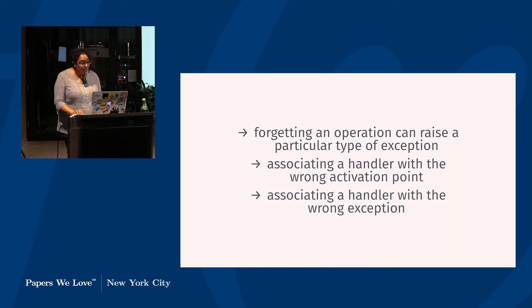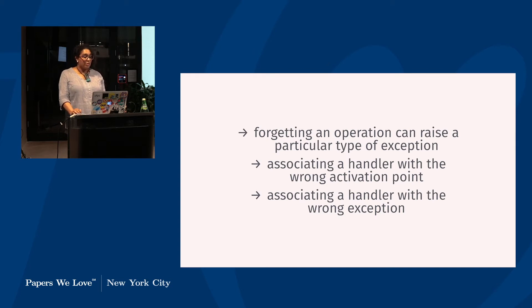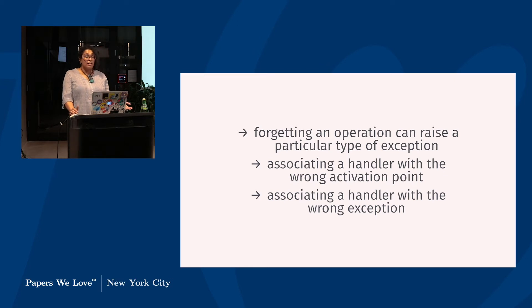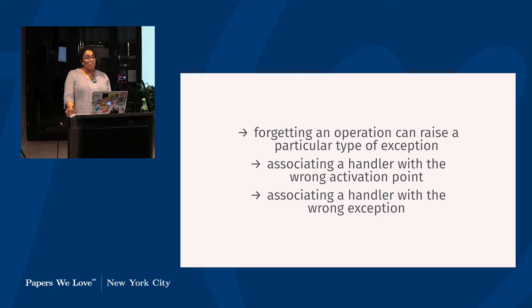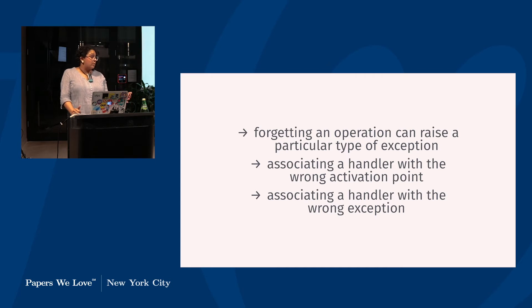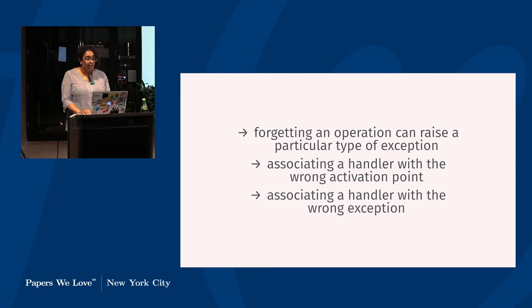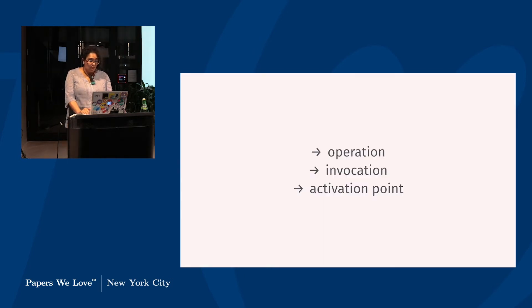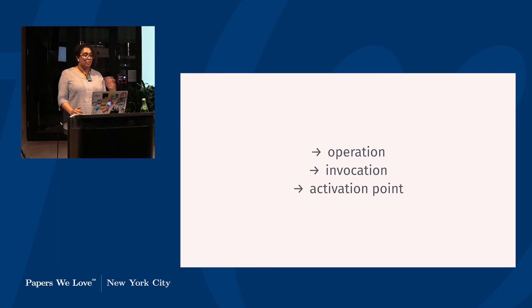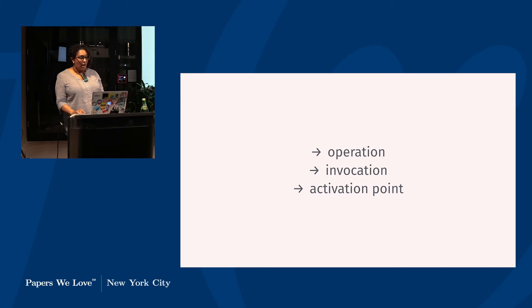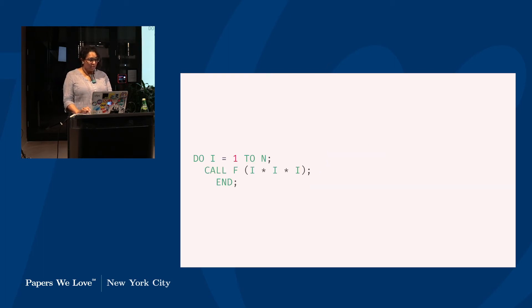Later on statements could override previous statements and different categories required or forbade continuation, but you just had to know which one was which. And Goodenough's goal was to propose a new notation that would keep the flexibility of that setup as much as possible while also helping programmers to avoid the three major problems of forgetting that an operation can raise a particular type of exception, associating the handler with the wrong activation point, or associating the handler with the wrong exception. And he proves to do so through requiring explicit declaration of the exceptions that a function can raise and through static binding of a handler to an activation point, so less the on condition and more sticking it on there. And this he covers in the first section. So let's look at how this works.